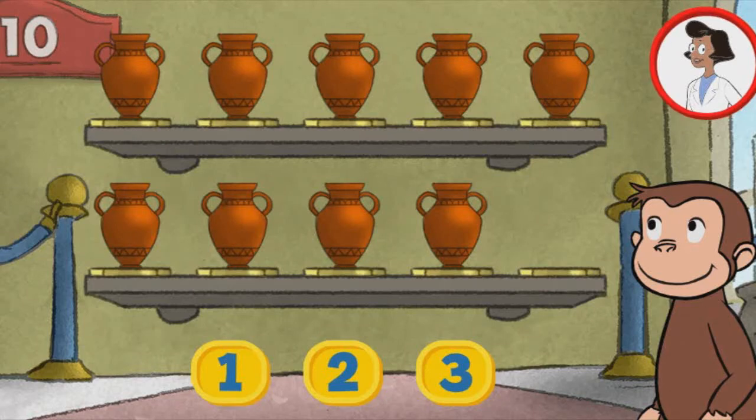Welcome to the museum. Each exhibit should have 10 things, but some are missing. Click the number below to tell George how many more things are needed so that 10 are on display.